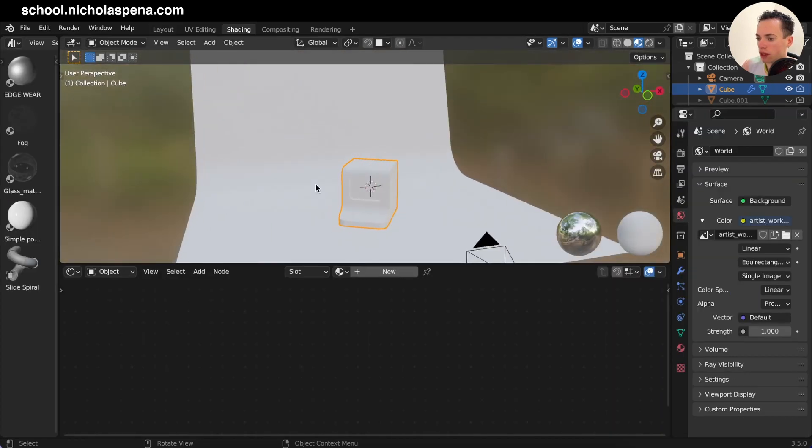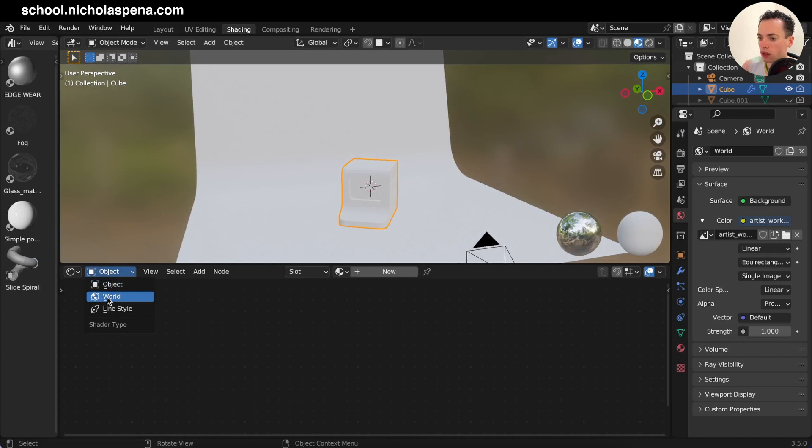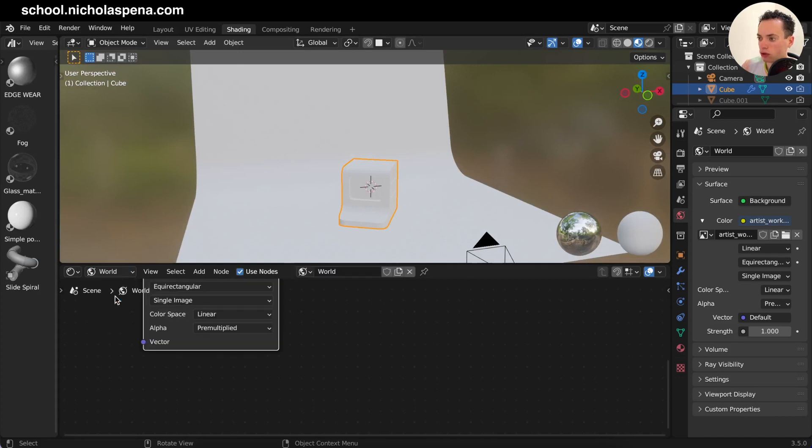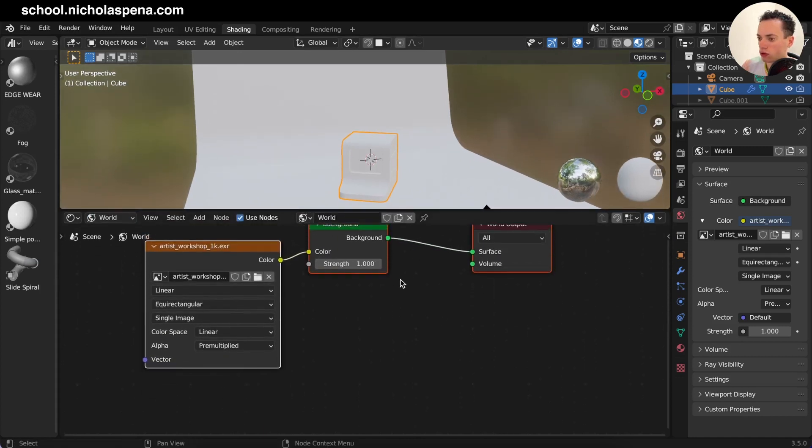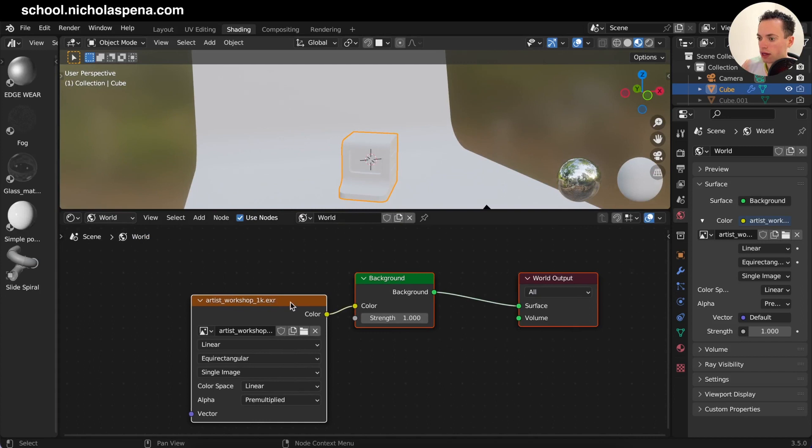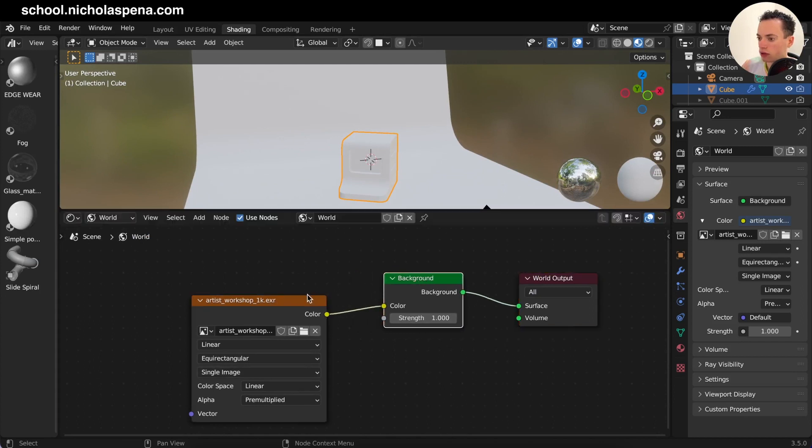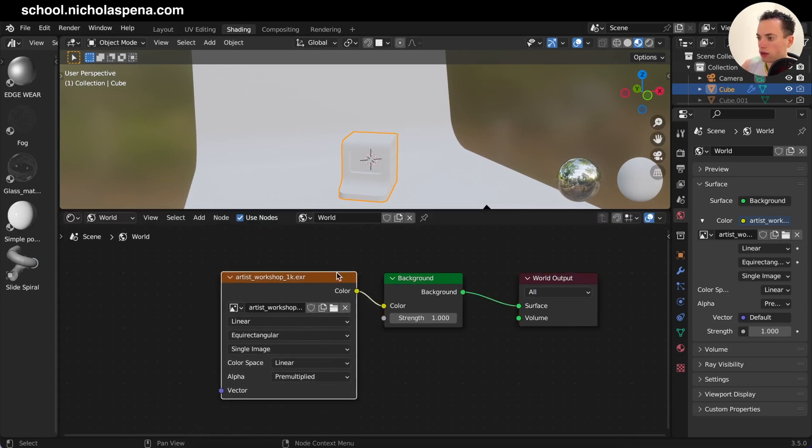How to do this? So you can go in the shading tab and then here object you can check world to change the image of the world.